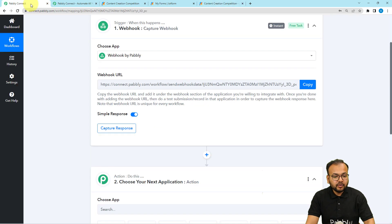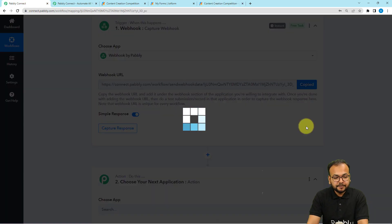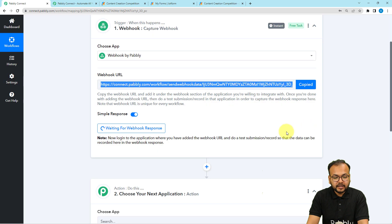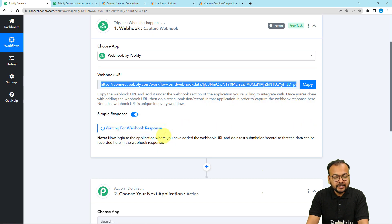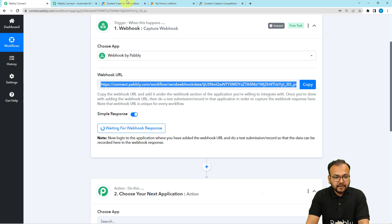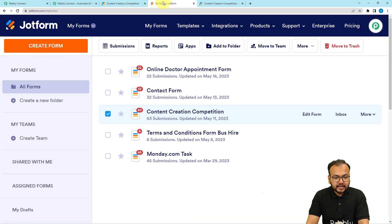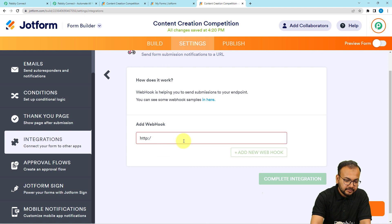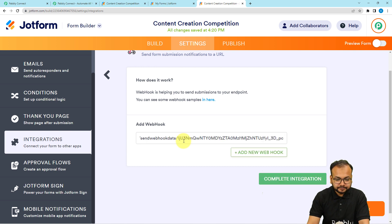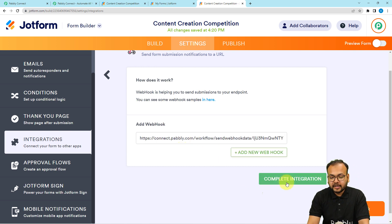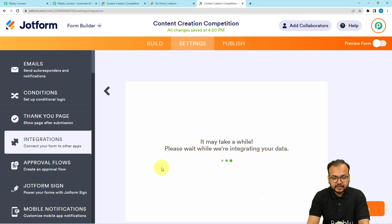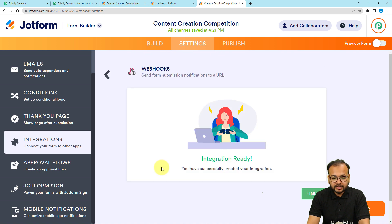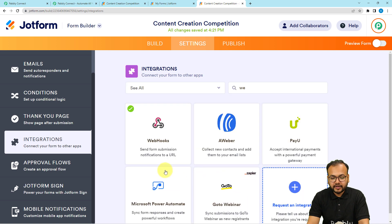First of all, you can just copy this URL. You can see it started showing waiting for the response of this connection. I have copied it and now I am going to paste this here in this add webhook field. Then click on complete integration button and you can see the integration is getting ready. The integration is ready. Now you can click on finish.